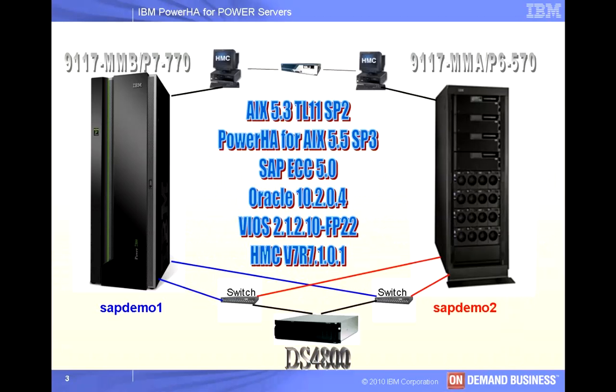But quickly, here's an overview of our environment for our production system. We have a Power 7 770, which is actually running the SAP instance on a node known as SAP Demo 1.